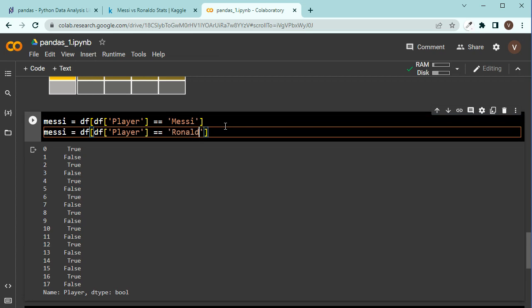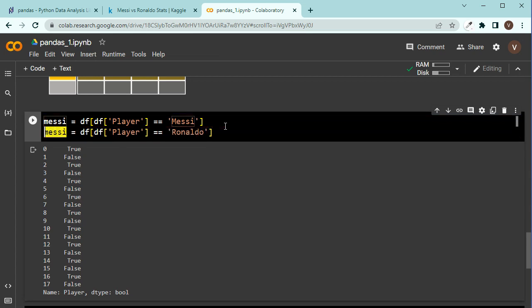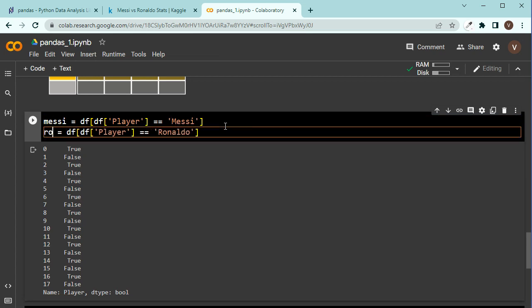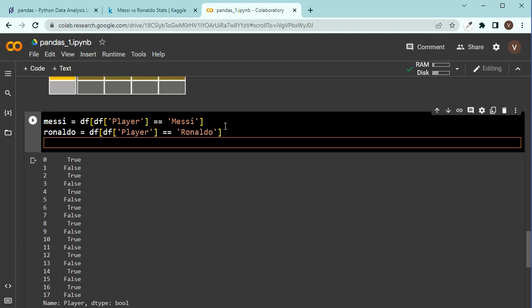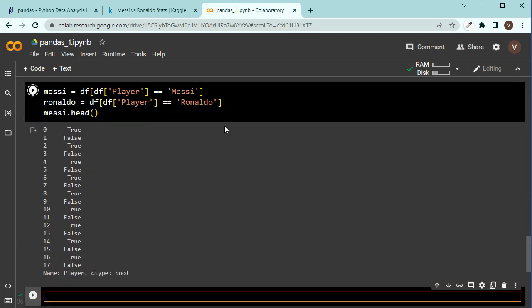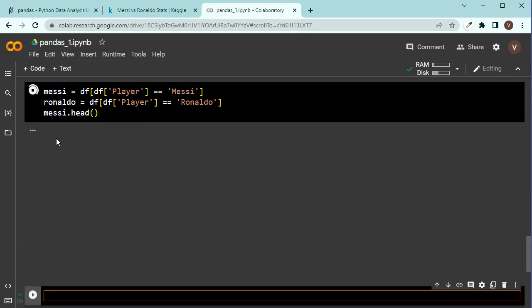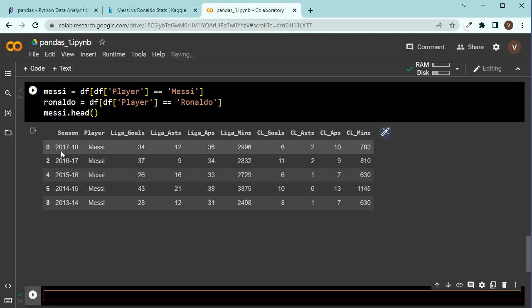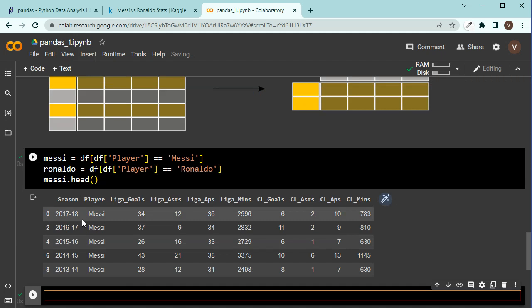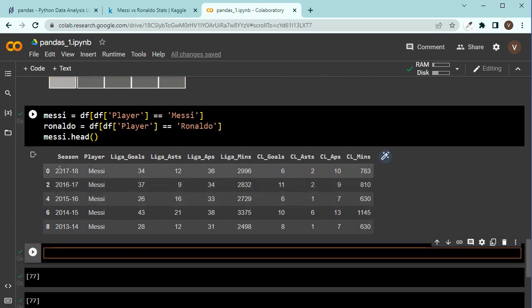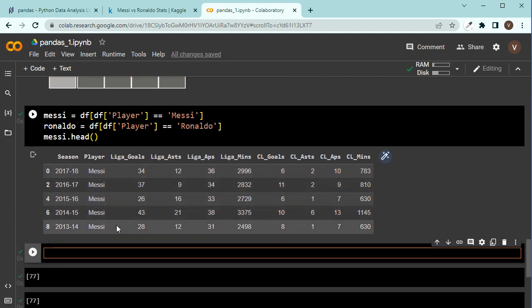Now, let's check Messi, Messi.head, and if I press this, you should see I have the first five rows of Messi. You see? Messi, Messi, Messi. And the same would happen with Ronaldo.